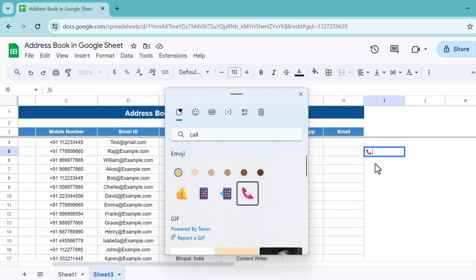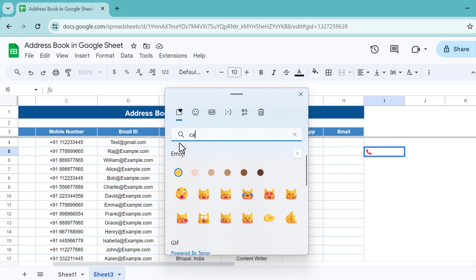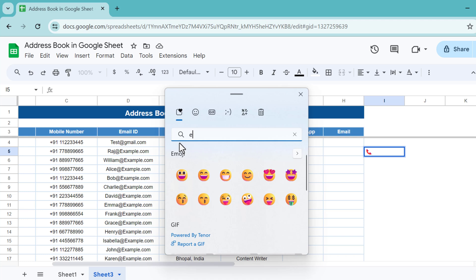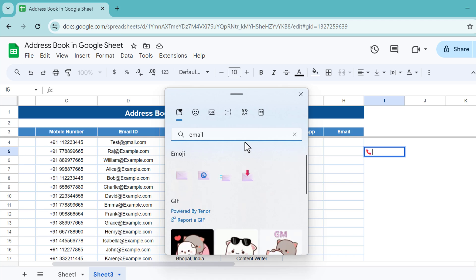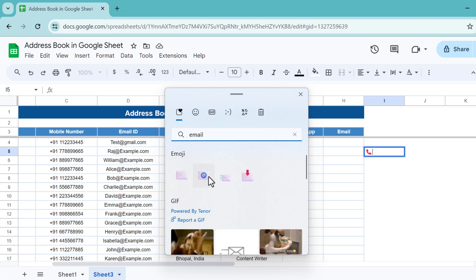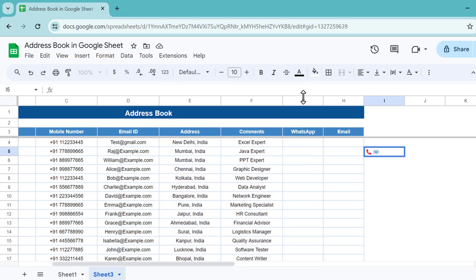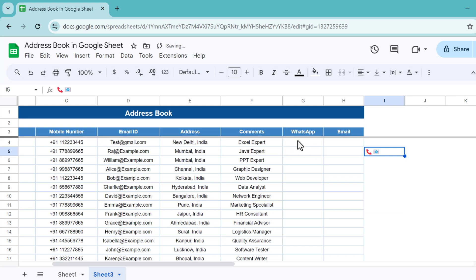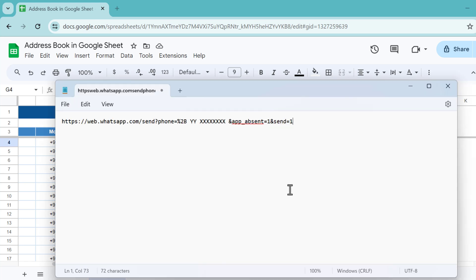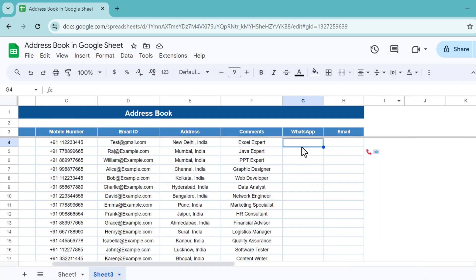Let's click, so automatically that icon will be inserted into the cell of the Google Sheet. Now let's take another one, and this time we will take email. We have these icons for the email. I've taken this one. We have both icons here. Now first of all we will put the formula for WhatsApp. We will use HYPERLINK function. In the hyperlink we will use this URL, copy this.